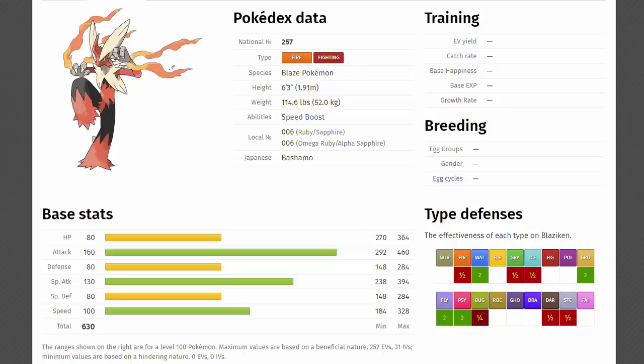He already has 130 special attack as well, so if you want to run that mixed attacking Pokemon, be my guest, because Mega Blaziken's got that in his locker. Not only that, he gets an incredibly good move pool. He gets Brick Break, Fire Punch, Blaze Kick, High Jump Kick, Flare Blitz, Sky Uppercut, Aerial Ace, Low Sweep, Shadow Claw, Poison Jab, Rock Slide, Swords Dance, Stone Edge. You get a Swords Dance on this thing, it's what nightmares are made of.